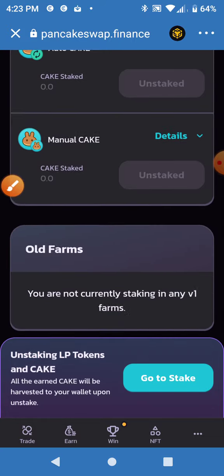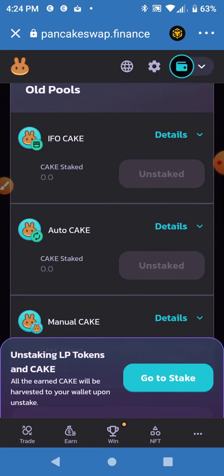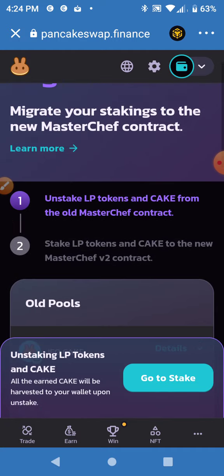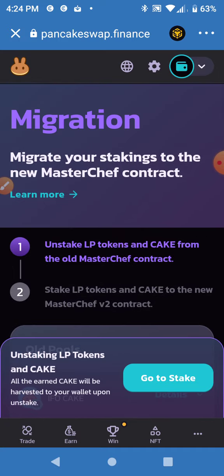So I hope this helps you. It's not financial advice — I just had a user question me about the old pools. Thanks for watching.